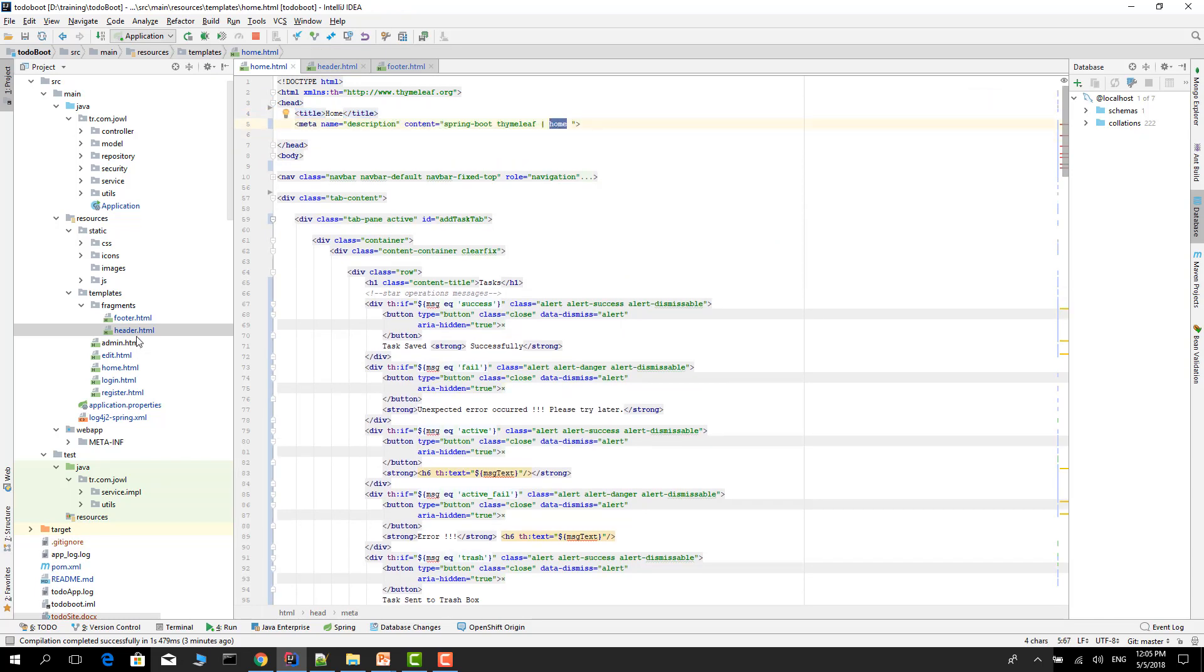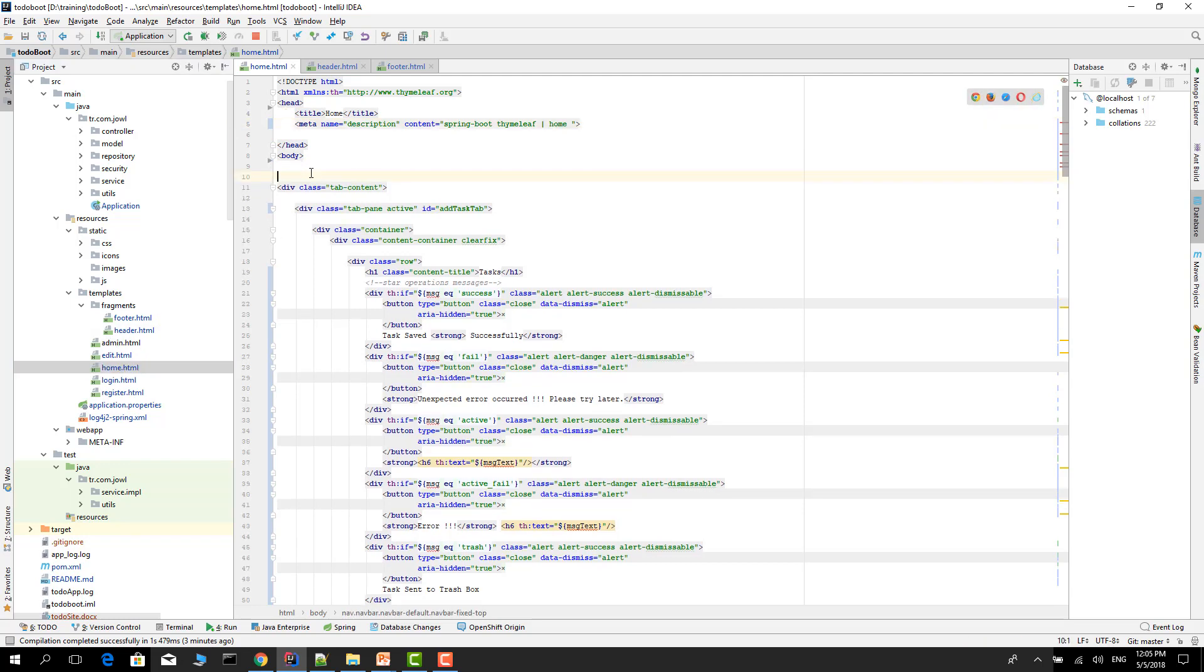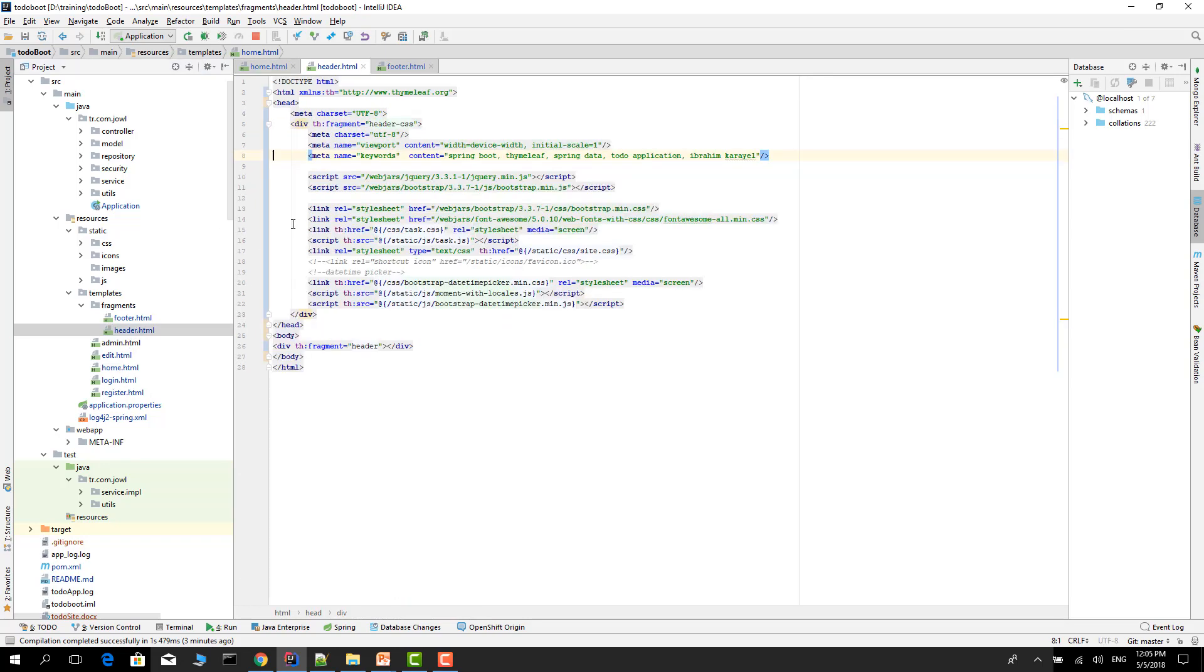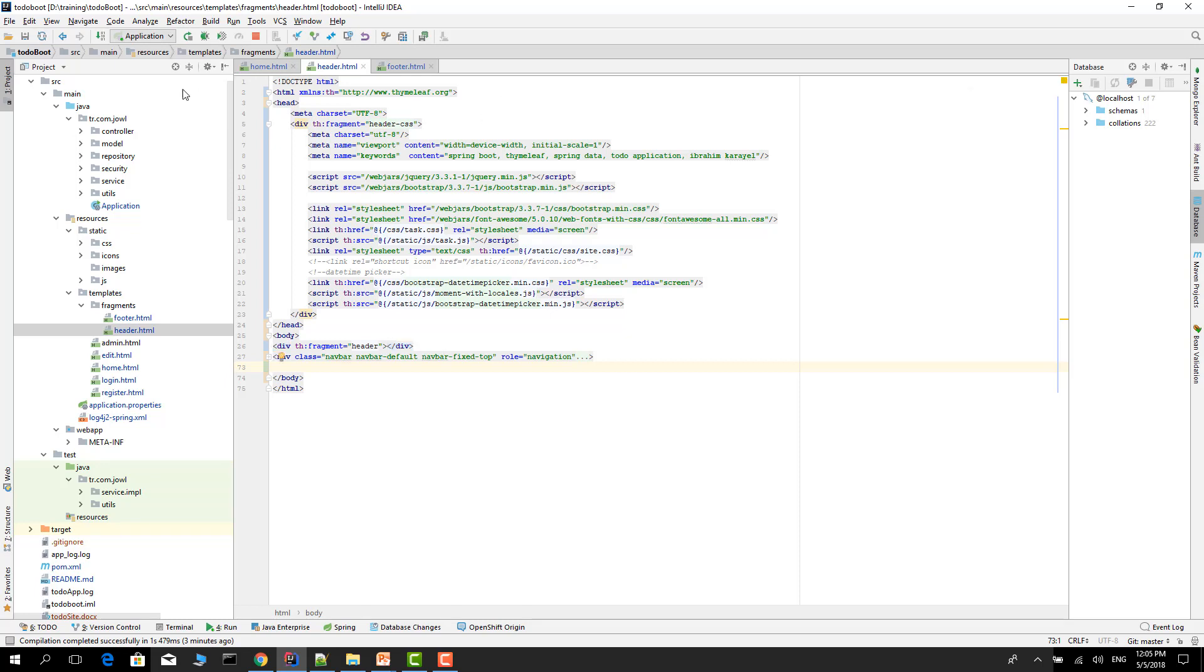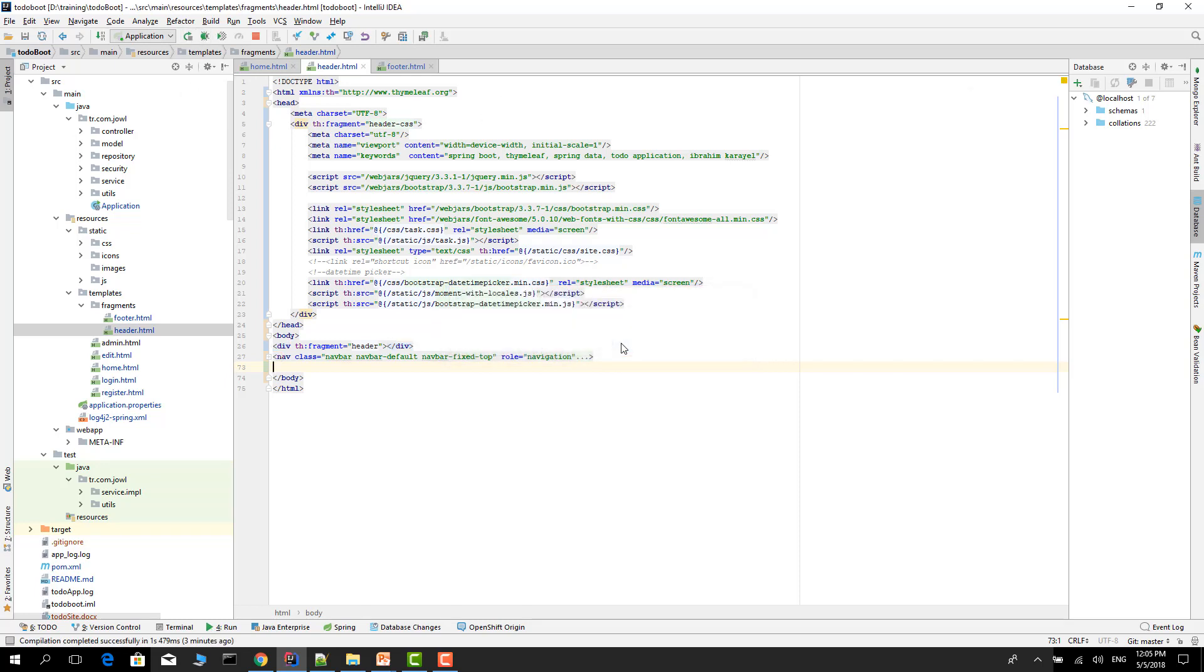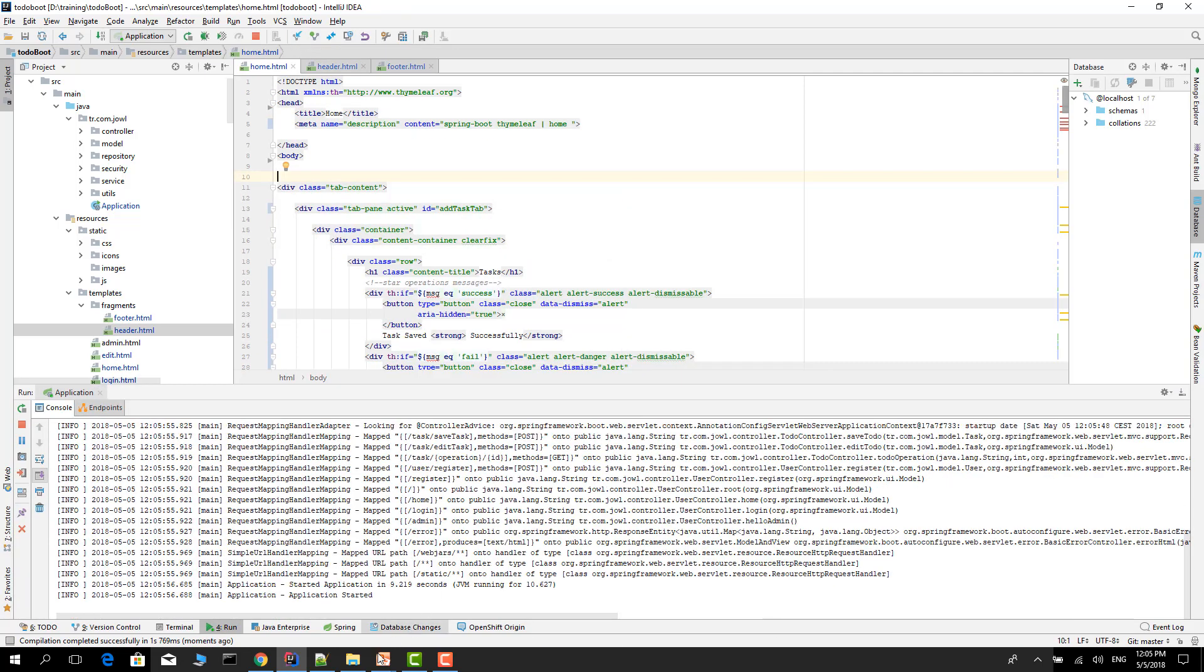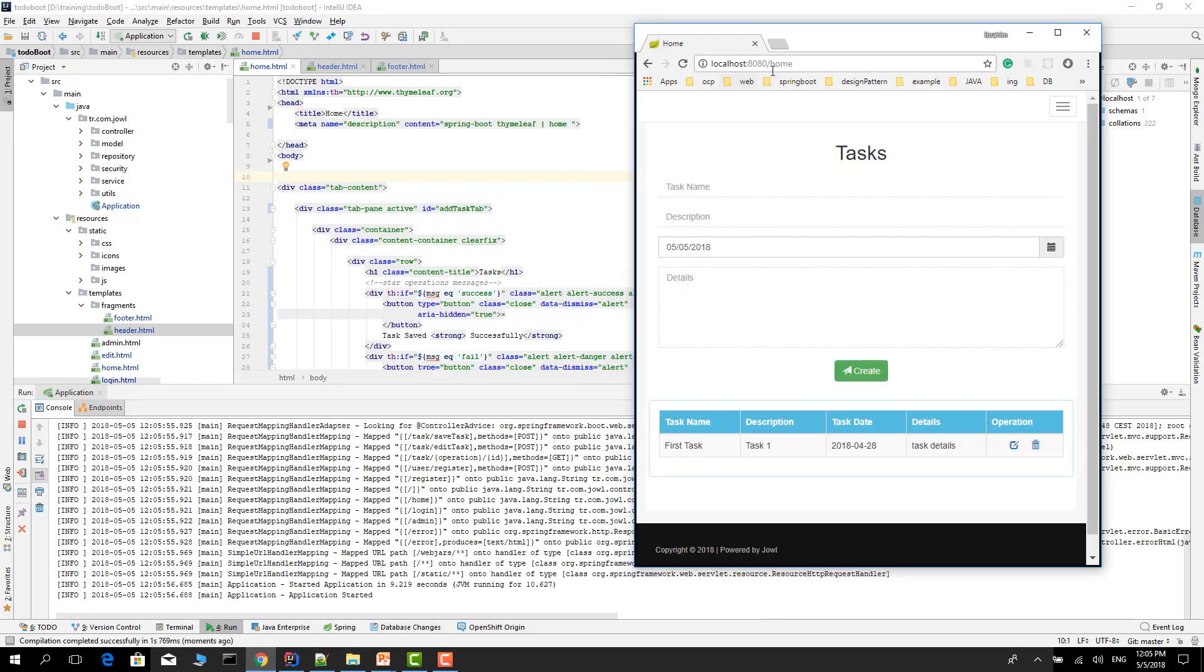And for the navigation bar, go to the home again. Cut this navigation stuff and go to the header. Restart the application. Application started. Let's refresh. Login.